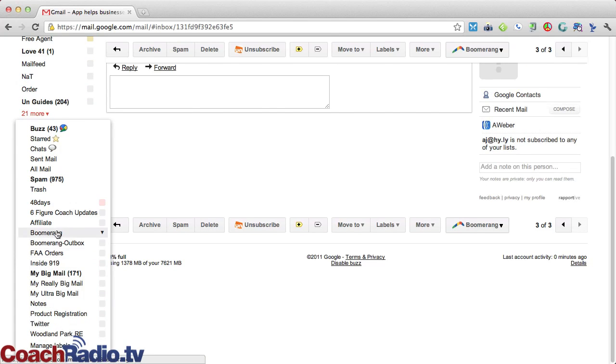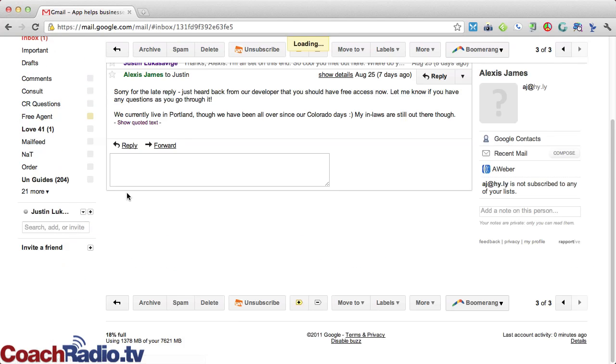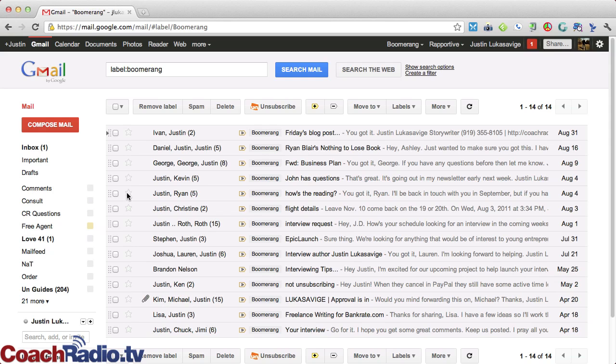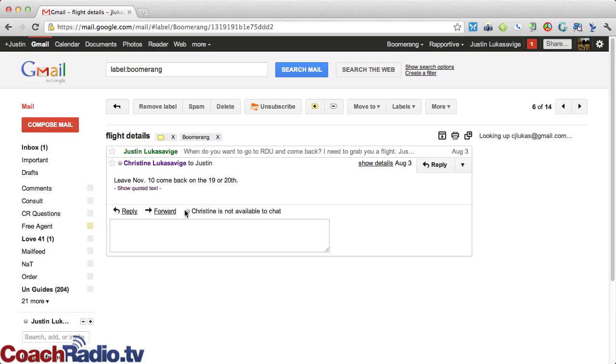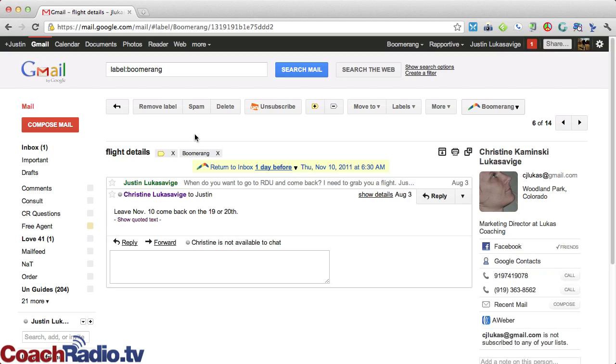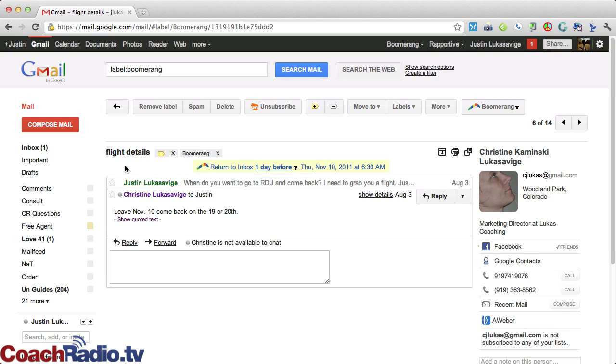And I can use it just as a reminder. So I'm going to go back to my Boomerang, and I've got a couple of things in there, and see all of these things here are scheduled or have been scheduled to jump back into my inbox. And here is hers. You can see that it has this Boomerang tag. It's going to jump back into my inbox tomorrow.